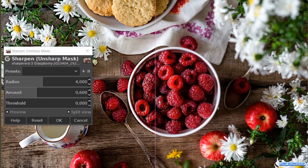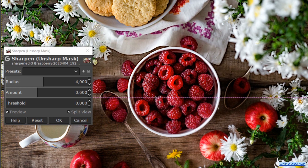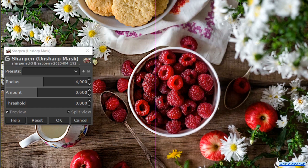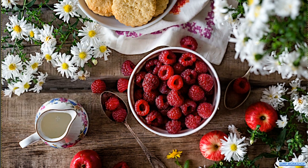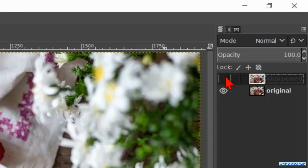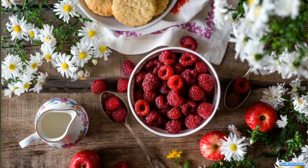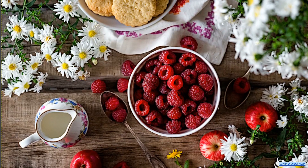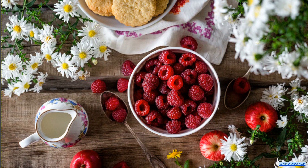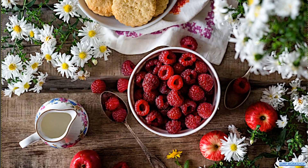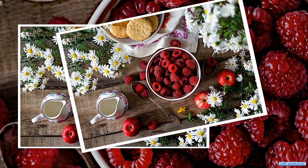When we hold the Control key and click on the line, we can change from vertical to horizontal and back. When the effect is to our liking, we click OK. Now we click the eye of the top layer off and on to see before and after. And there we have our sharpened image.